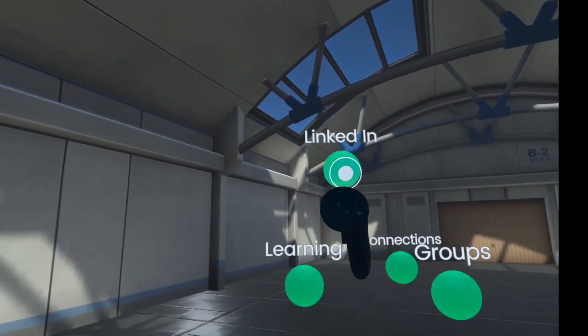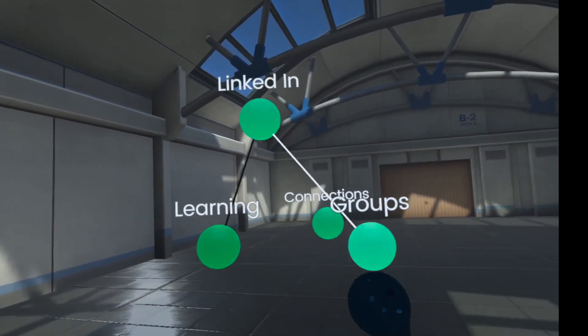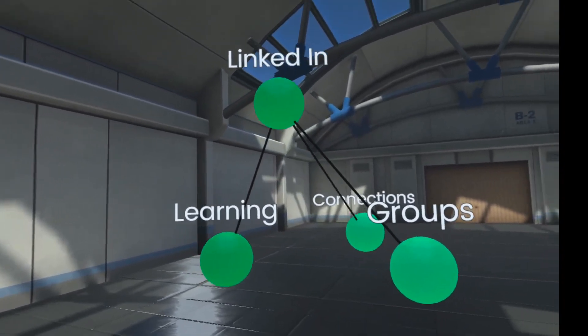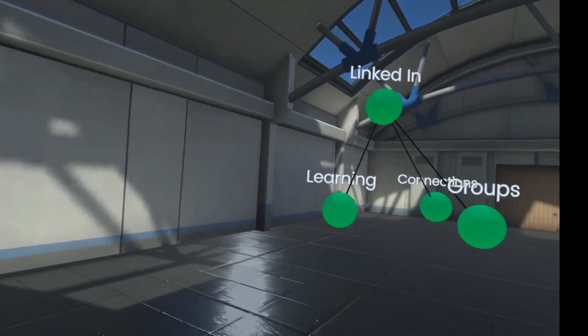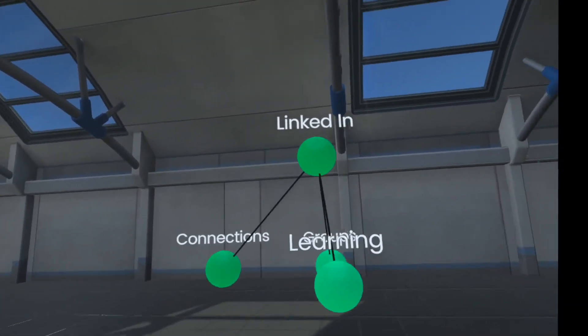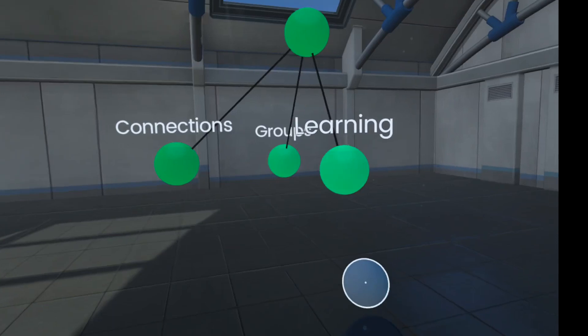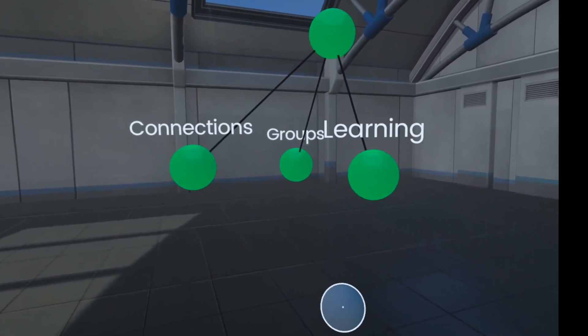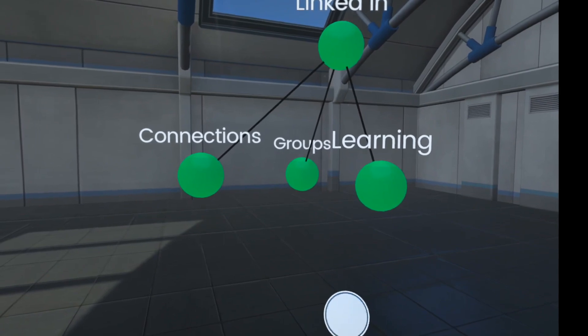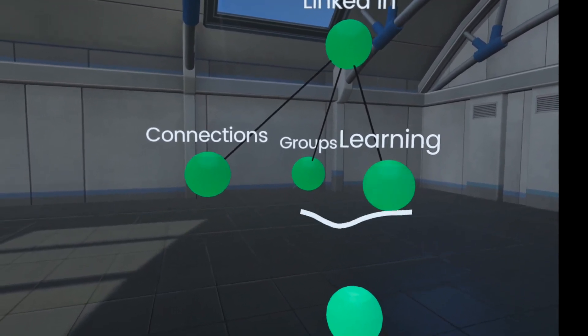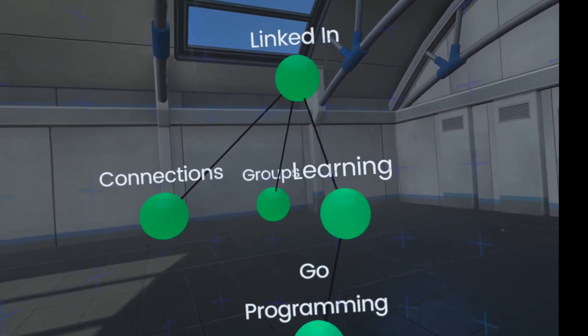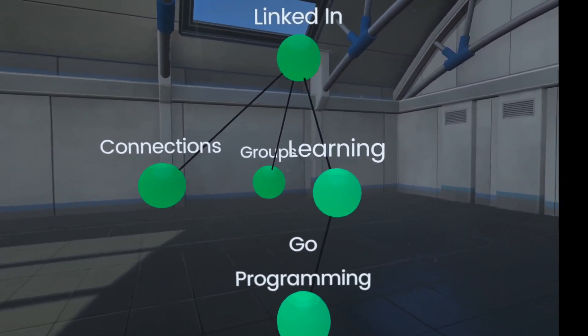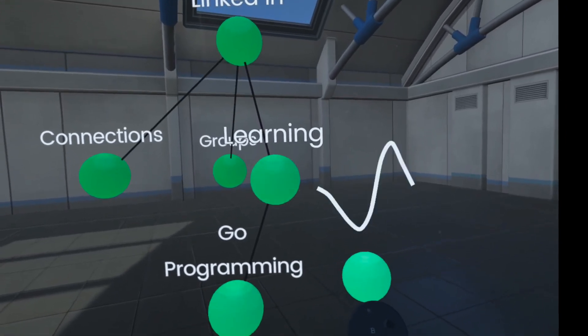We can have groups, and you can create relationships between these thoughts. You can express parent-child relationships. You could say, well, what kind of learning do I want to do? I want to do some Go programming. I can also say I want to learn basic electronics.